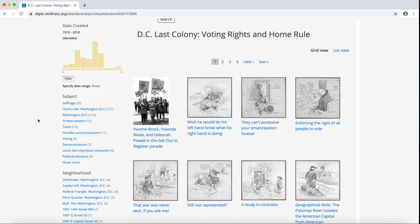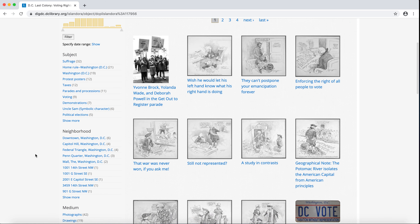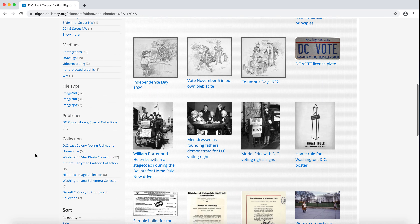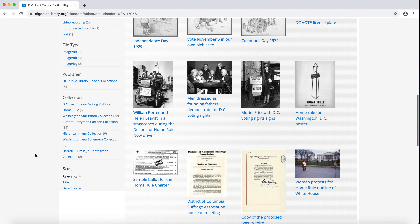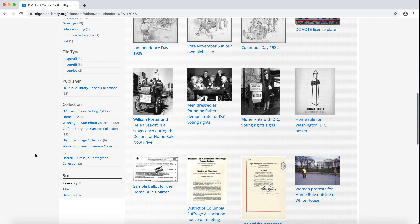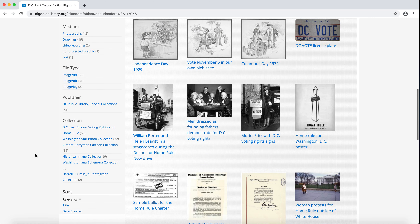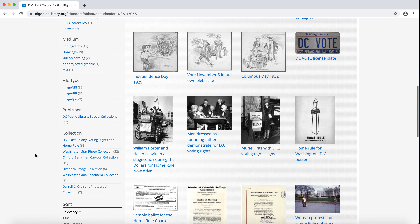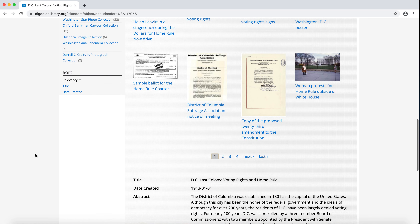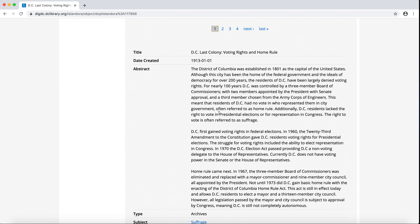Now the facets apply to the objects themselves and not the collection as a whole. You'll see many more subjects, neighborhoods, and mediums, and a new facet type — file type, which is the file format. You'll notice that there may be duplicated subjects, neighborhoods, mediums, and formats. We're working on cleaning our metadata, but it's a work in progress. At the bottom of the page, you'll also see a description of the entire collection.